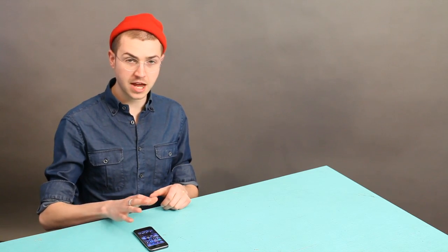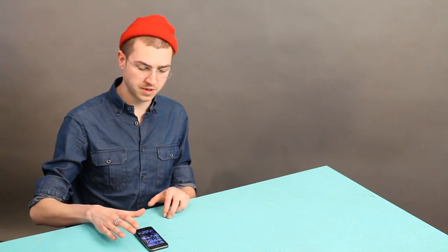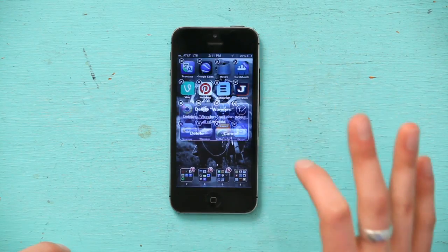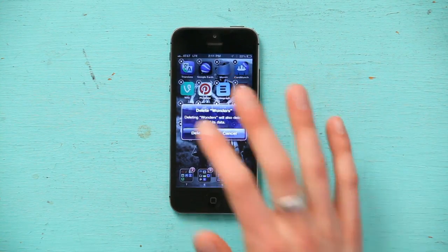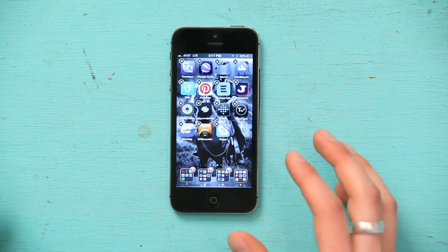That black X would allow me to delete the app if I wanted to. I'll show you what it looks like when I try to do that — I just tap there. It asks if I want to delete the app, and I say yes because I don't want that one anymore.